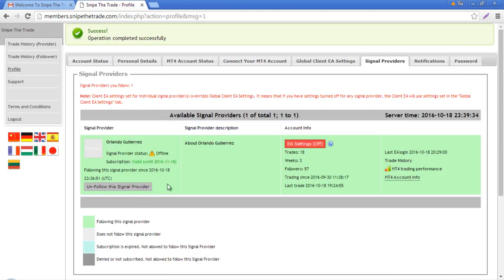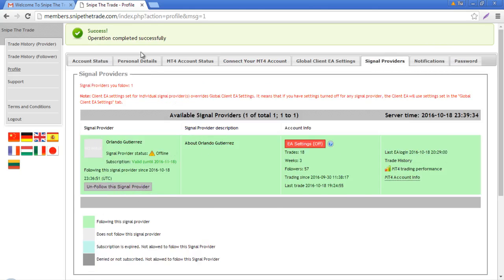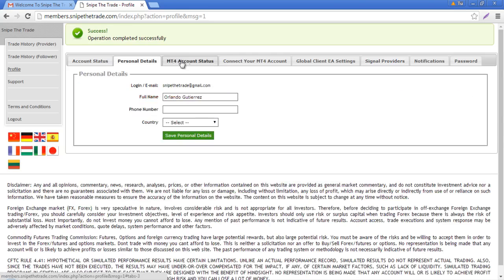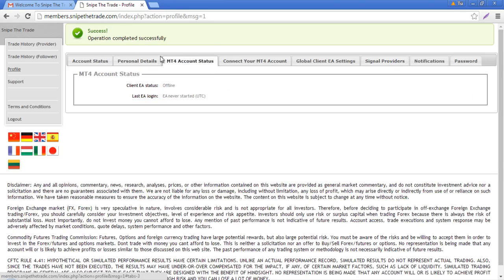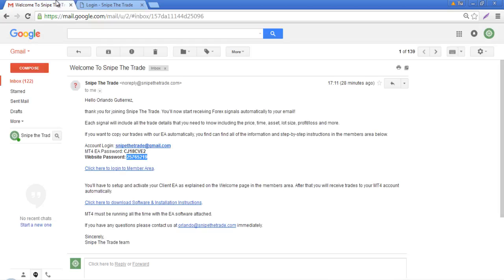Once that's done, if you go to Signal Providers you can see that you are already following Snipe the Trade signals, and you have your personal details there. Now we can log out of the members area.